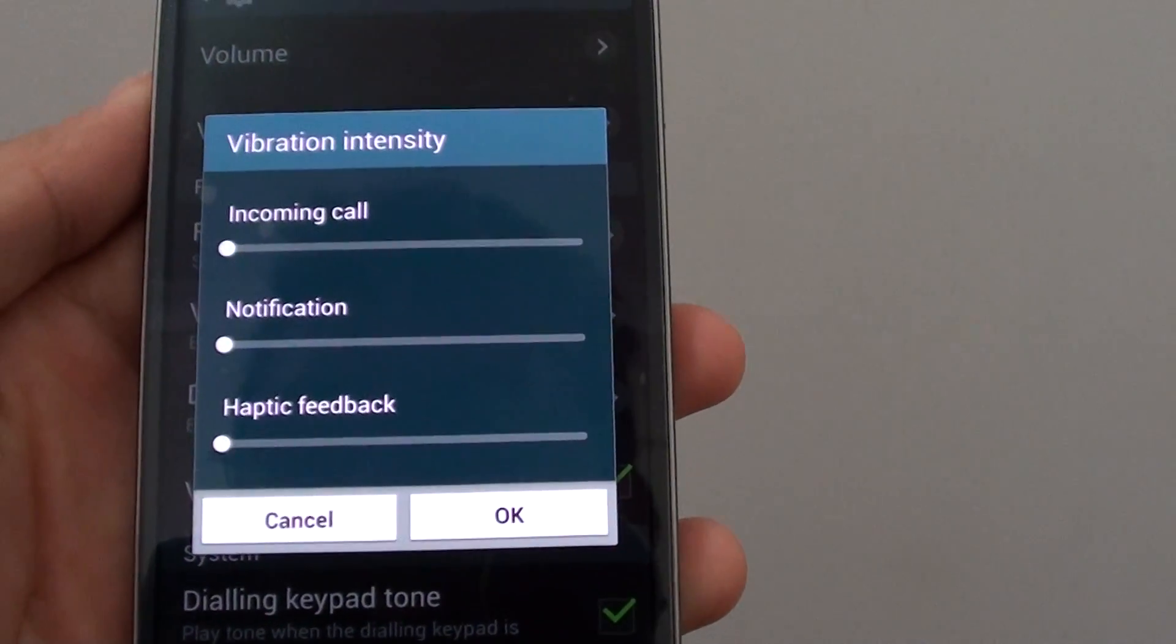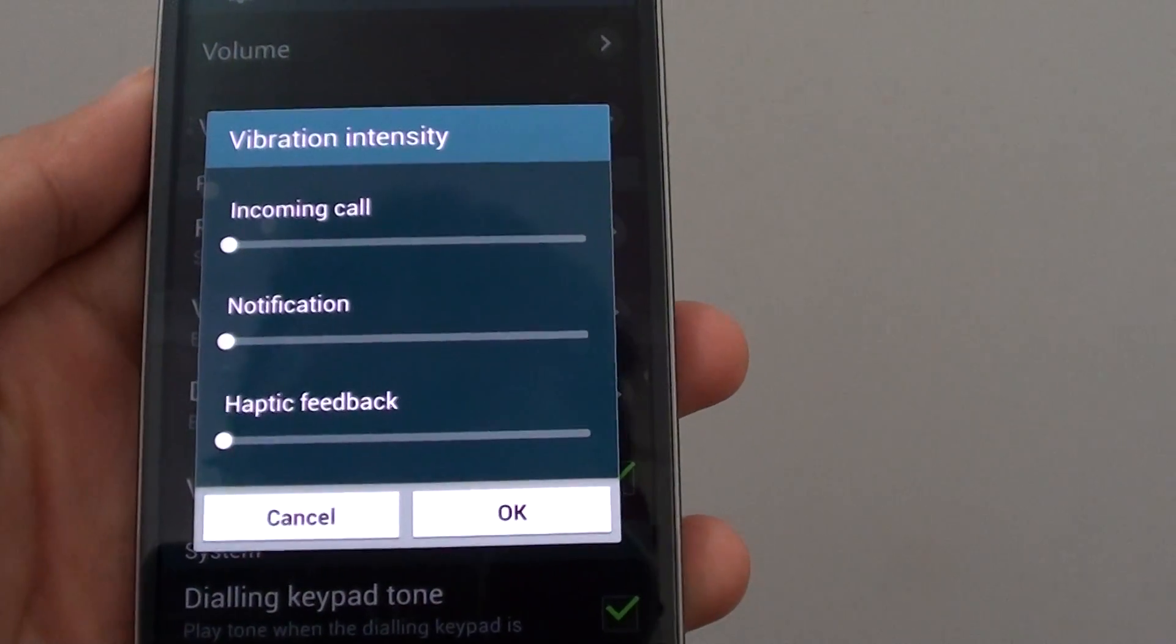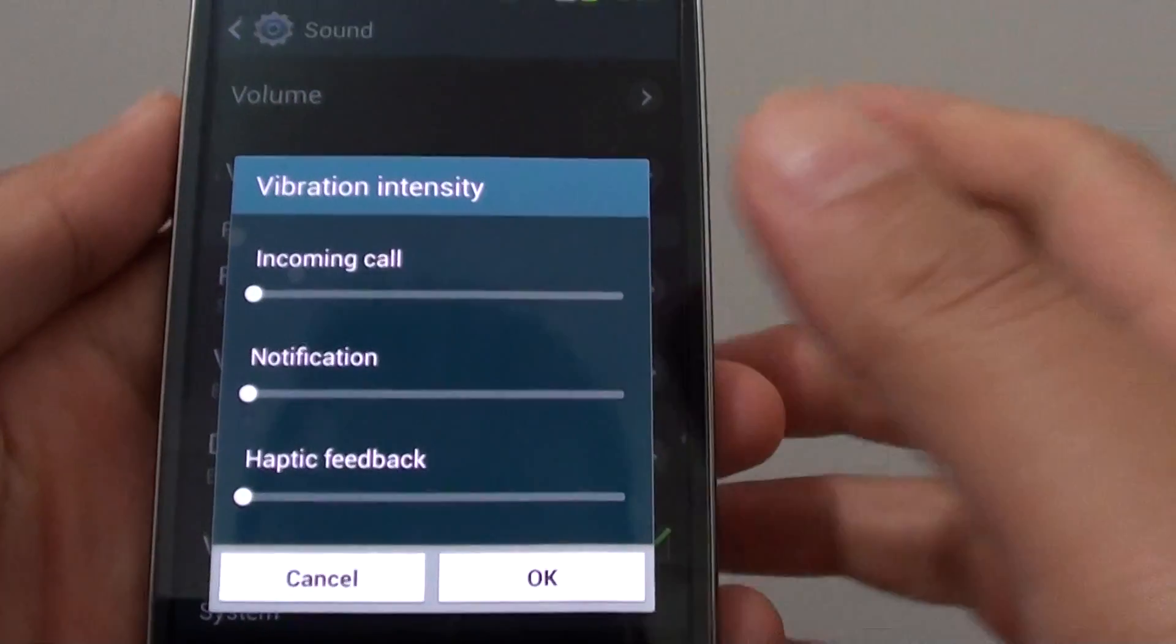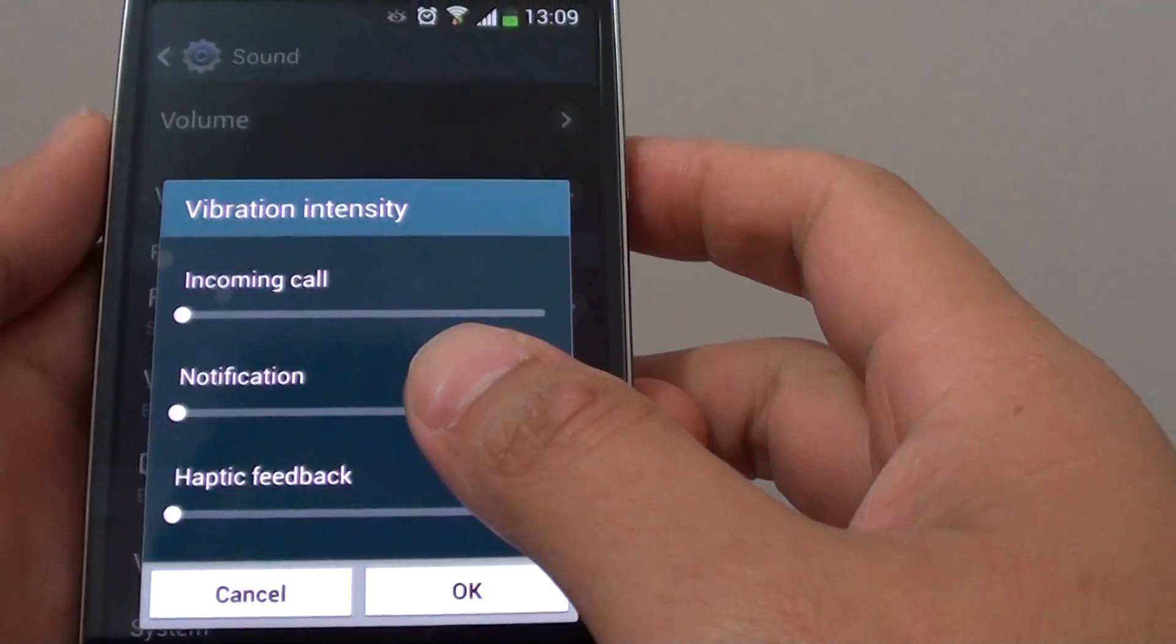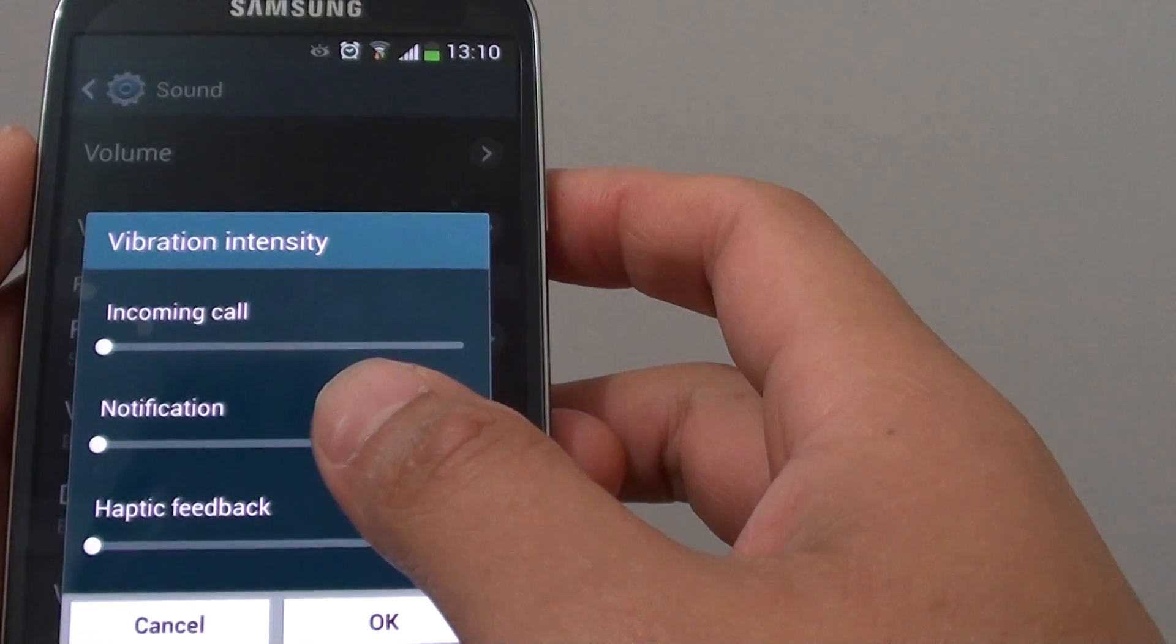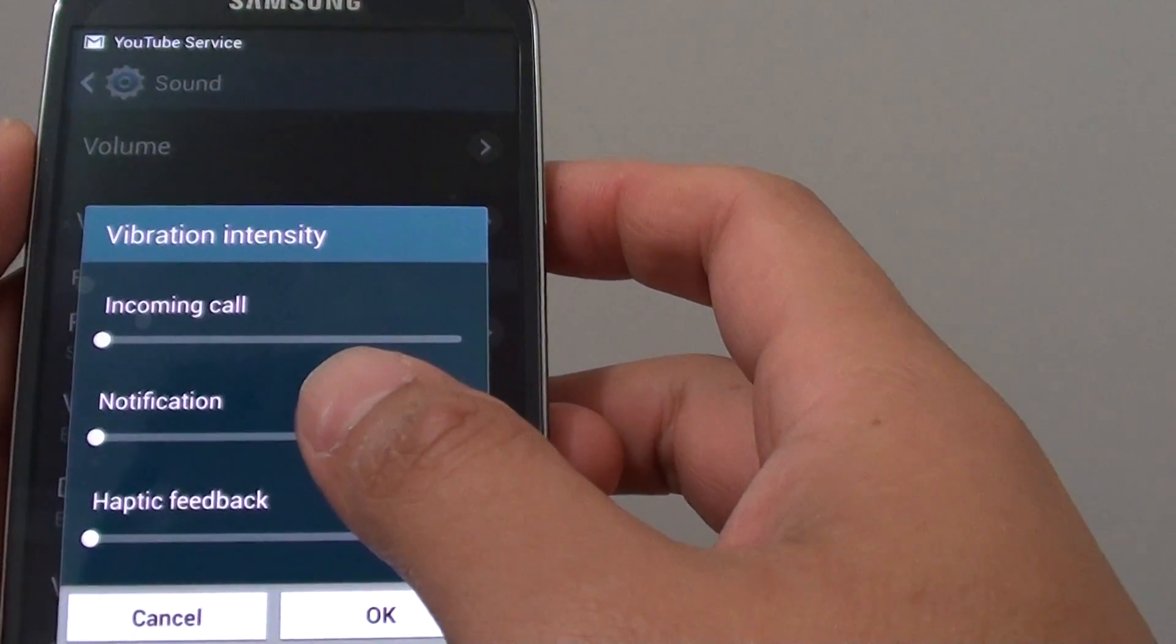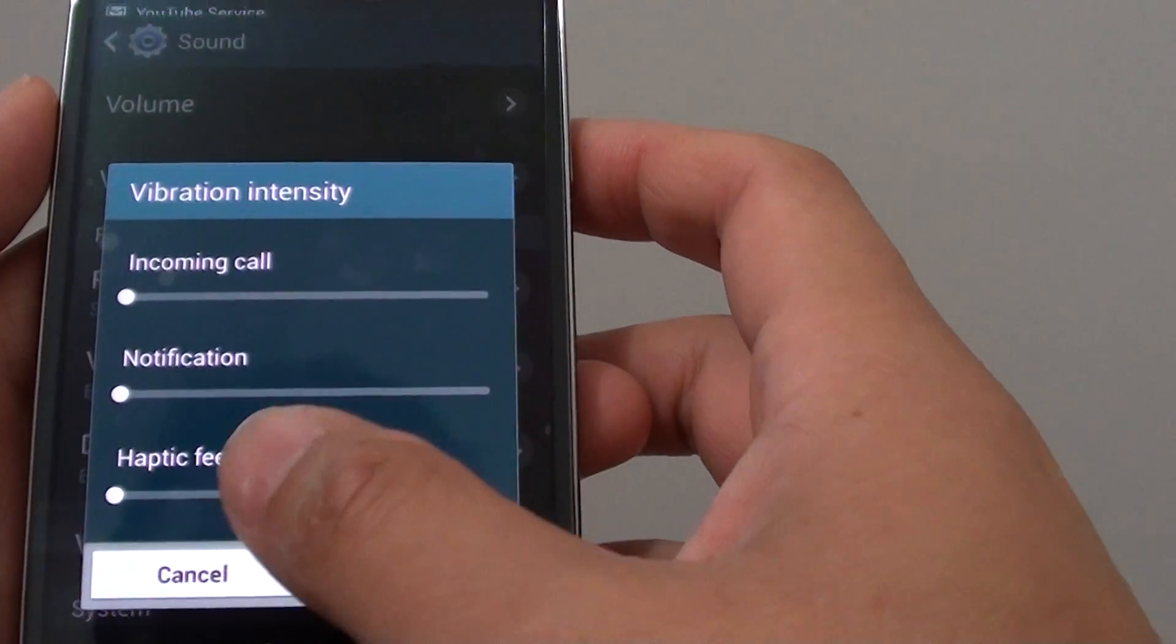How to turn notification vibration on or off on a Samsung Galaxy S4. When you receive a notification, your phone by default will vibrate to let you know there is a new notification.